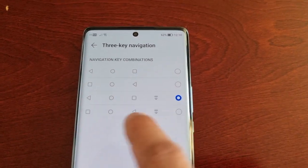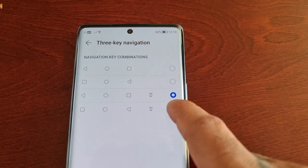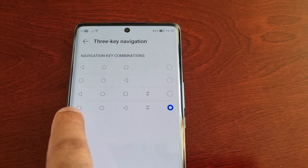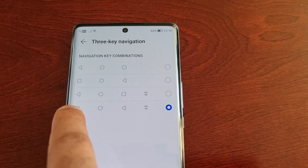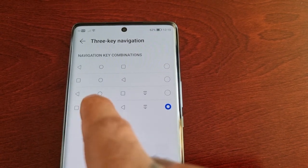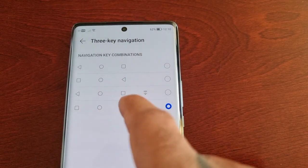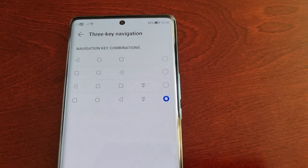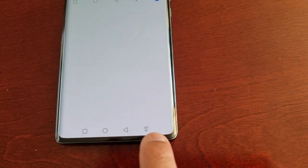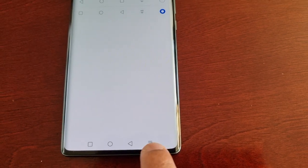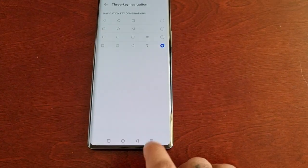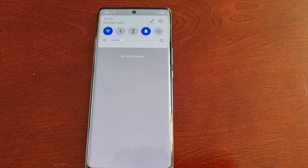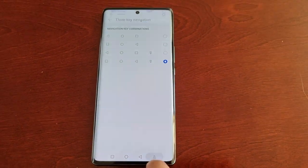The last option, if you select it, will bring the recent apps button to the left, the home button in the middle, and the back button on the right. Once again you also get that little button you can press to bring down the notification panel and bring it back up.